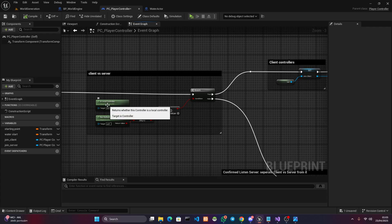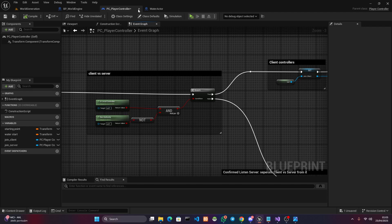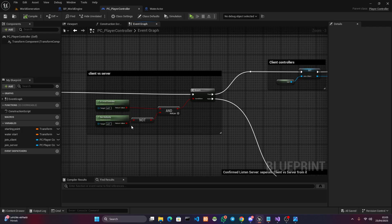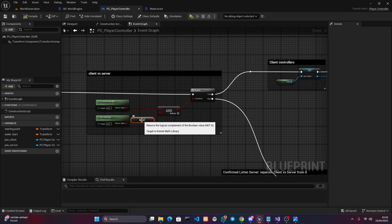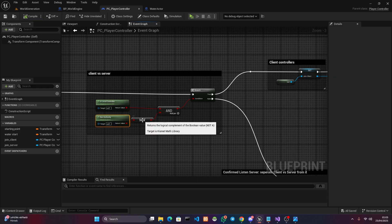What I do is I use 'Is Local Controller' and take an AND boolean node, saying 'Is Local Controller' targeting self — of course I'm doing this in the player controller; if you execute it anywhere else, get a reference to the player controller you want to check. So you say 'Is Local Controller' AND 'Has Authority' with a NOT boolean node, meaning it's a local controller that does not have any authority.